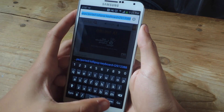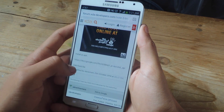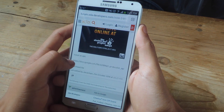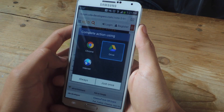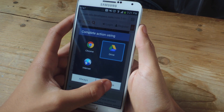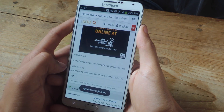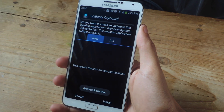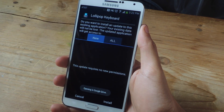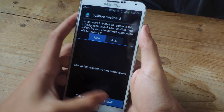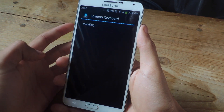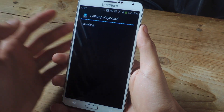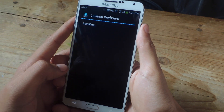We're going to be downloading this as an APK, so I'm just going to tap here and this will now install the Lollipop keyboard. I'm just going to go install just like you would with any other application.